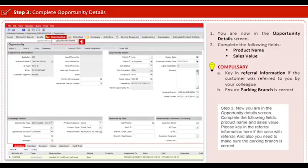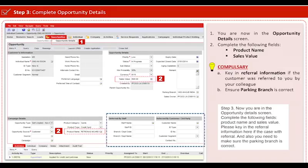Step 3: Now you are in the opportunity details screen. Complete the following fields: product name and sales value. Please key in the referral information here if the case with referral. Also, you need to make sure the parking branch is correct.